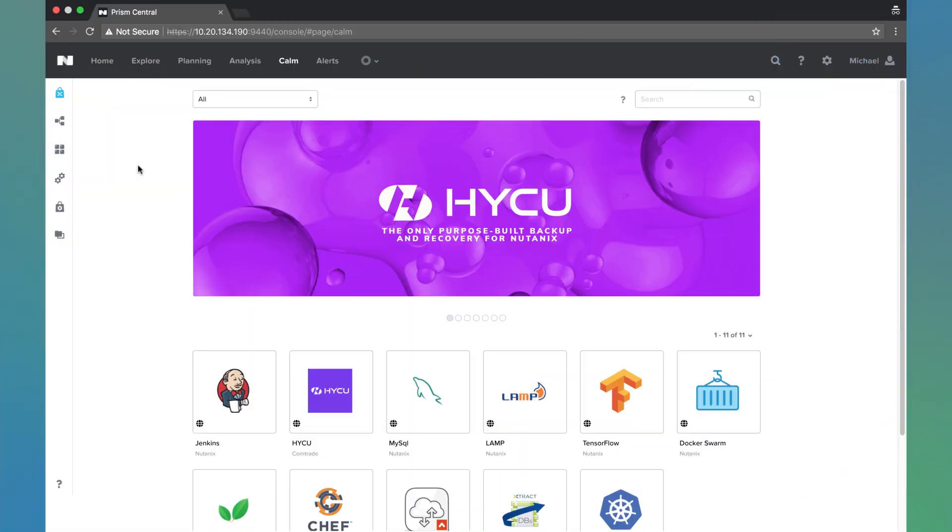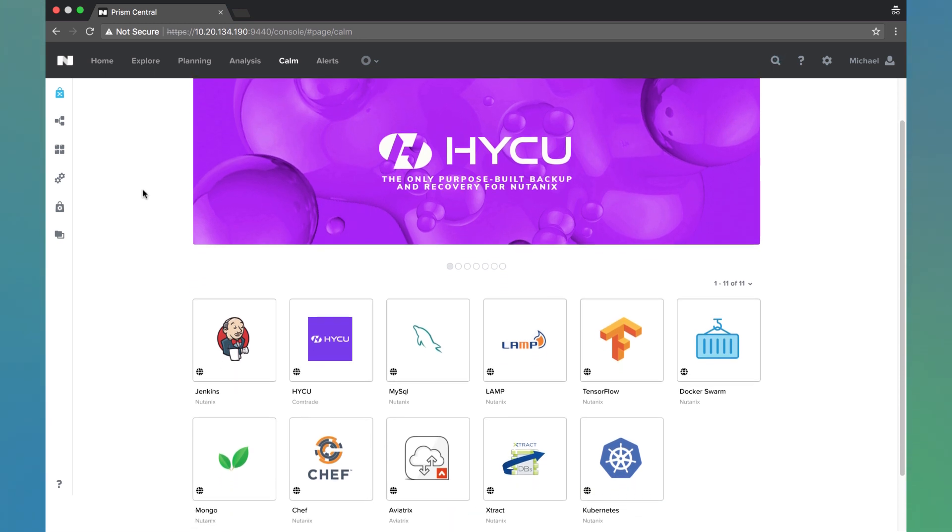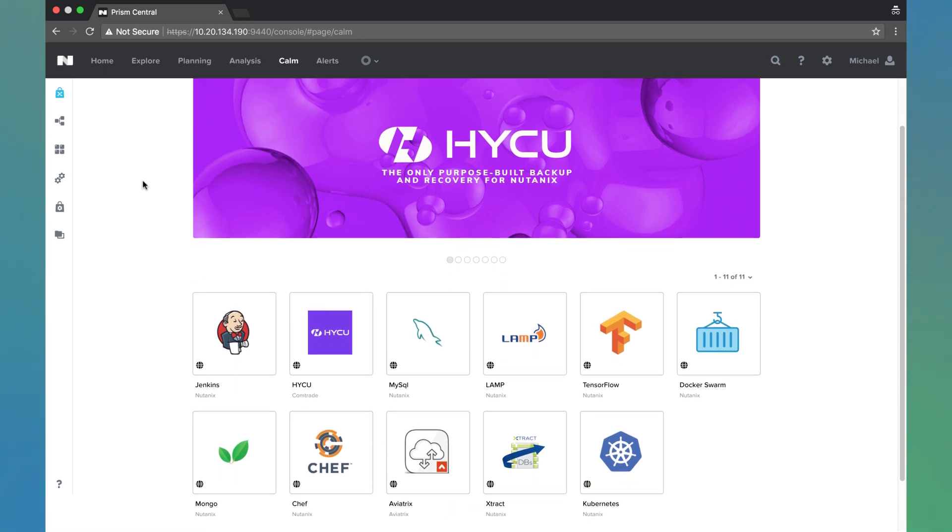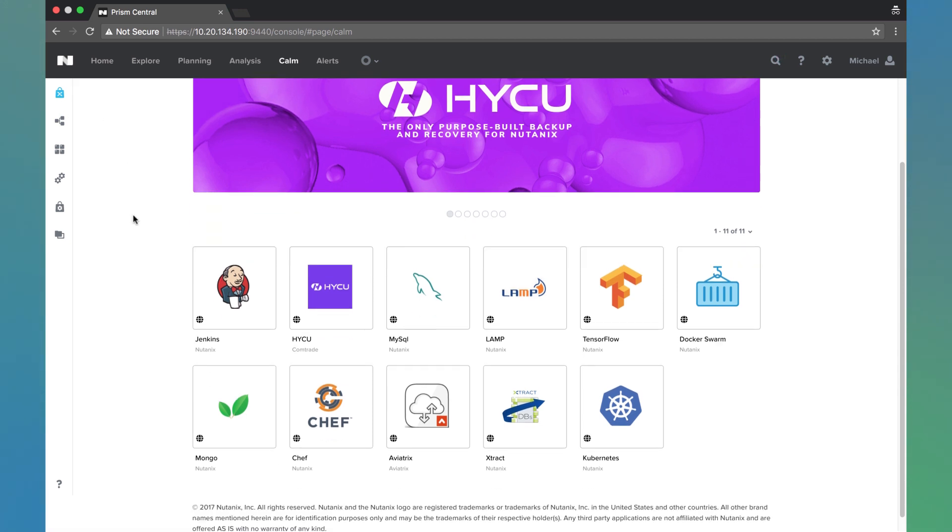Today we're going to be talking about Nutanix Calm and the Nutanix Marketplace. Nutanix Calm has a marketplace which comes preloaded with over 25 different application blueprints. Here within Prism Central we are on the Calm tab and we see we're on the Marketplace tab within Calm.